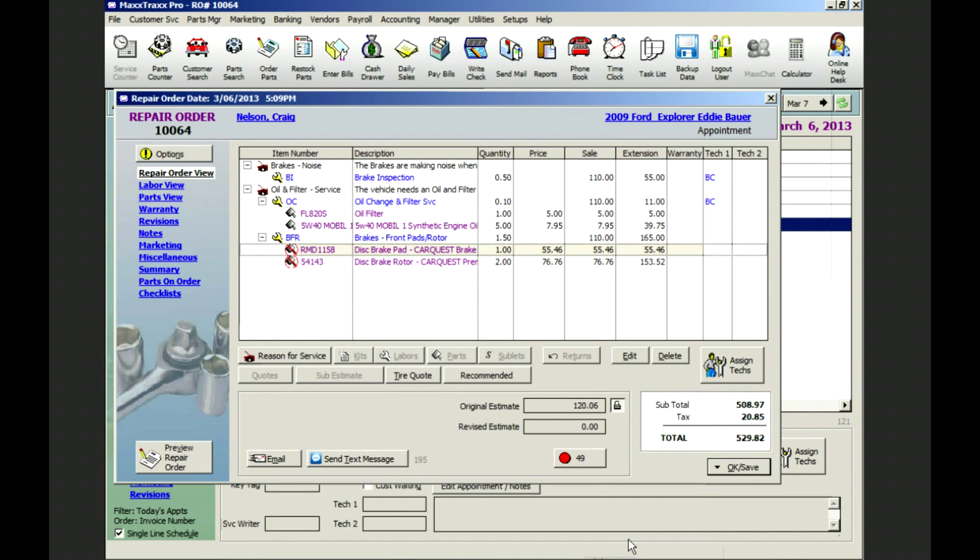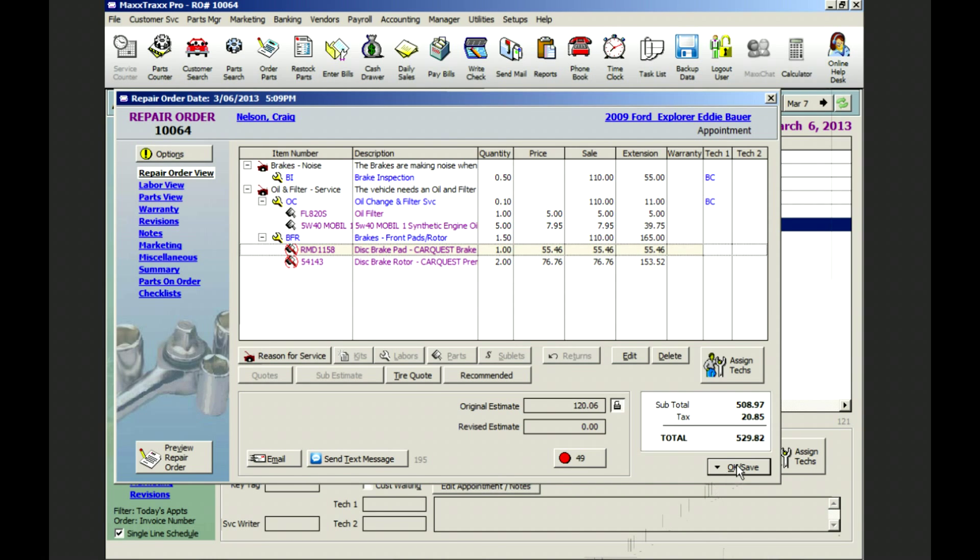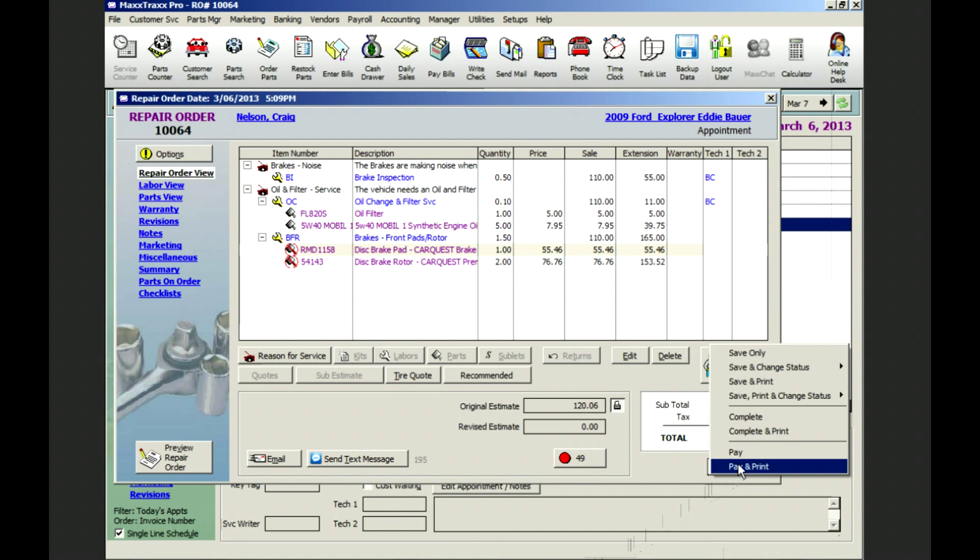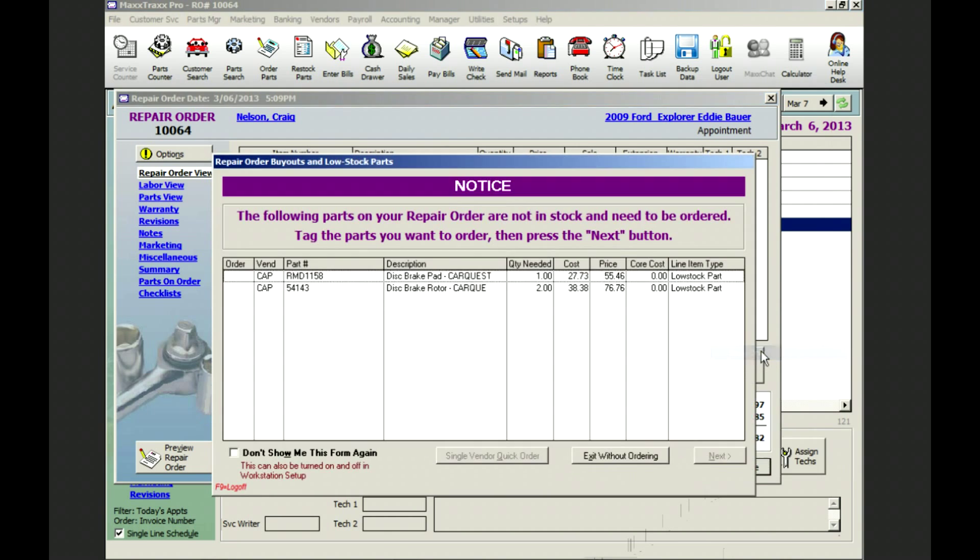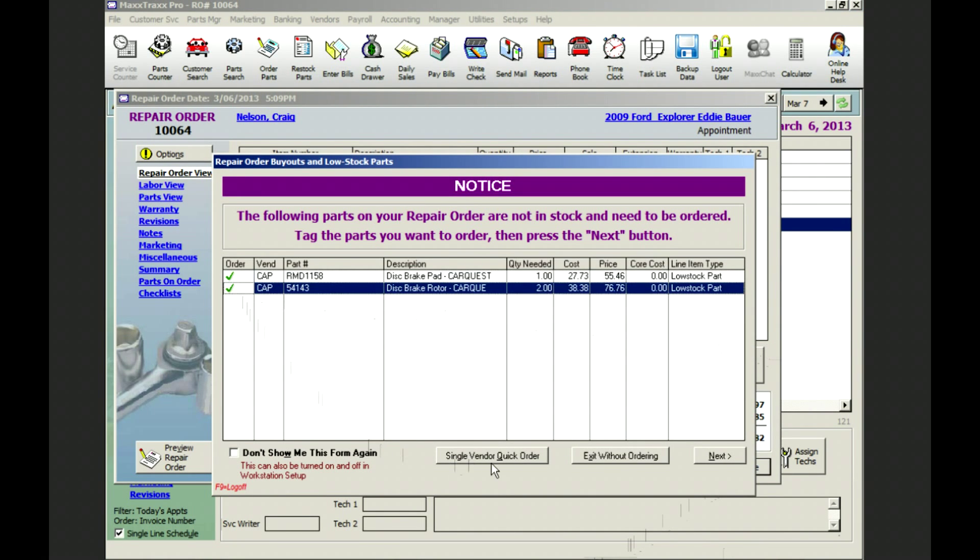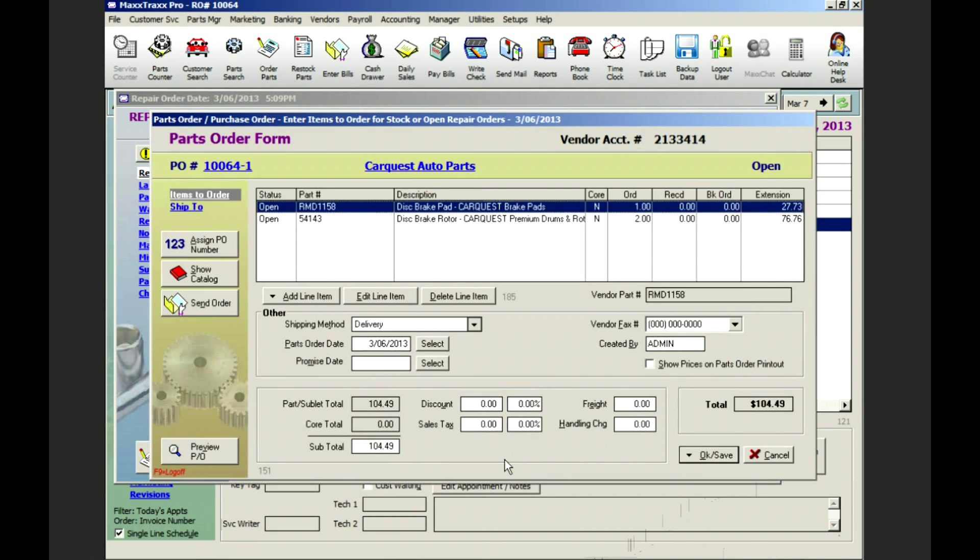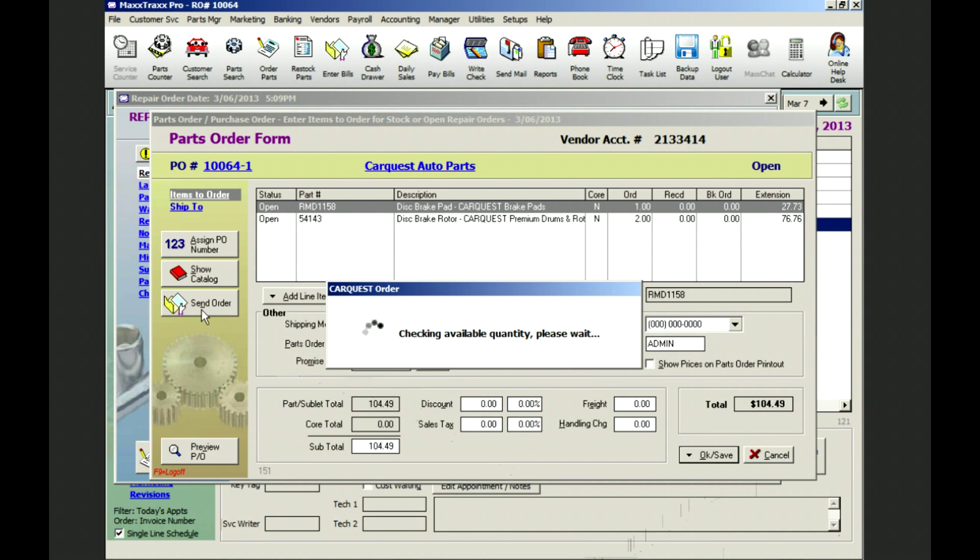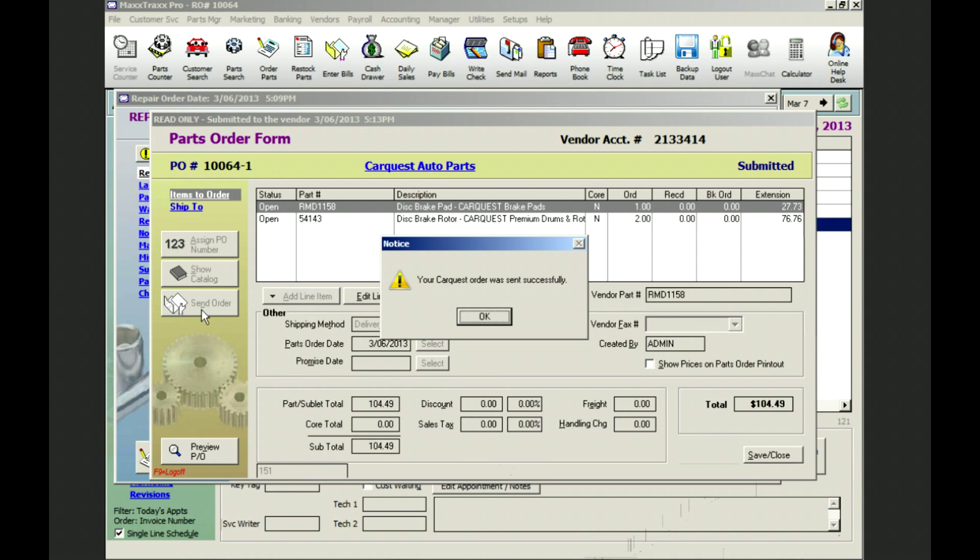Now we're ready to call Mr. Nelson with an estimate for the brake job. Upon Mr. Nelson's approval we'll order the parts and do the work. So now we're going to save the RO to get Brett started on the job. And here's our prompt to create the parts order and order those parts online from CarQuest. Click send order and the parts are on their way.